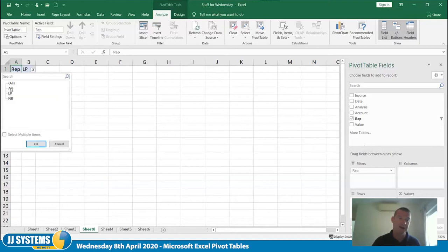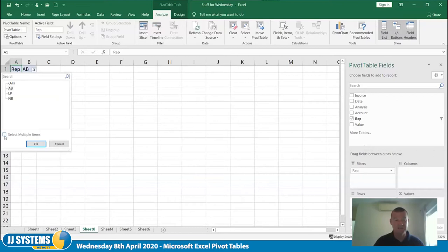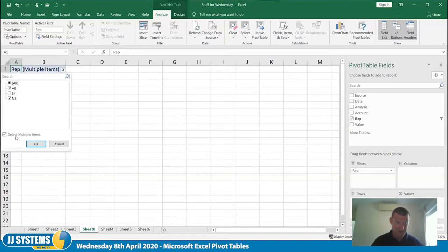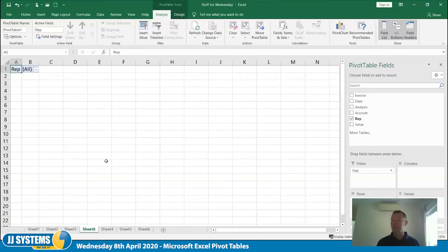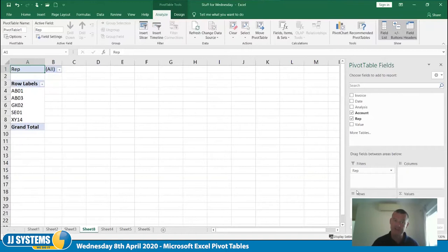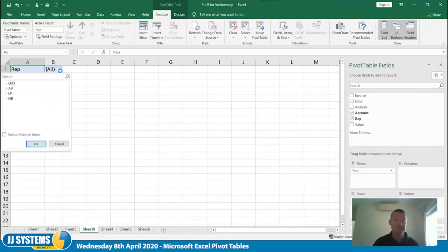The top-level filter gives you a list of all the different data types in that field, and you can select all or just one. If you want two or three, you can tick the 'Select Multiple' box — it's a bit cobbled together but it works. I'll change it back to all. Now I need some rows down the side — I'm going to use Account, dragging it to the Rows area, so these become different customer accounts.